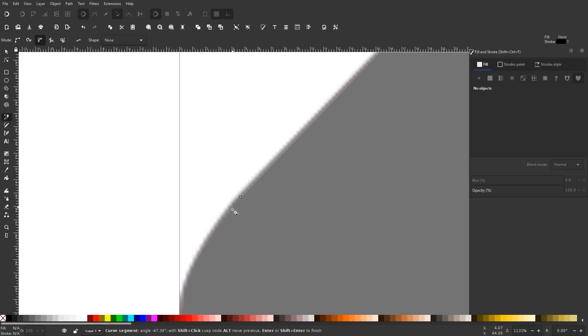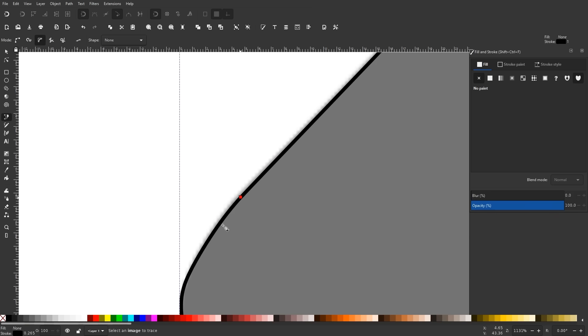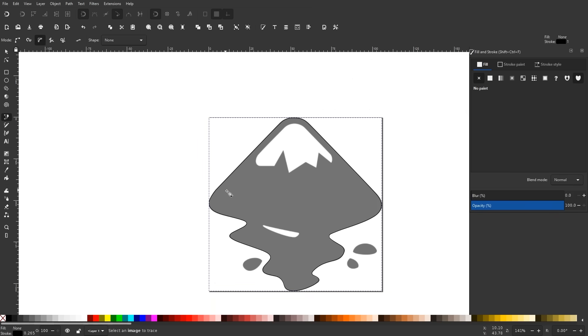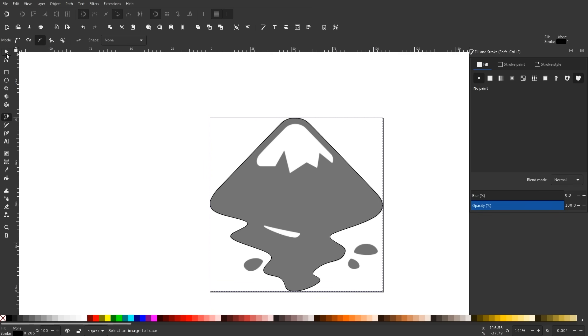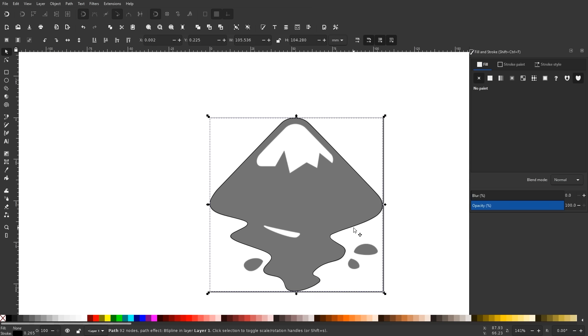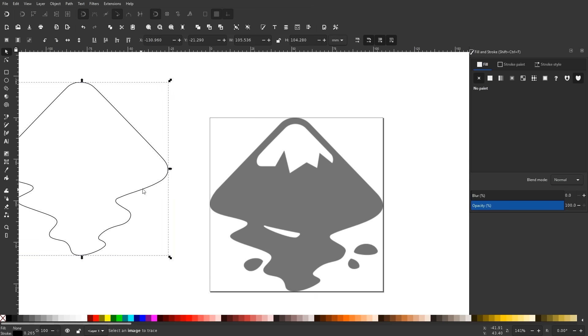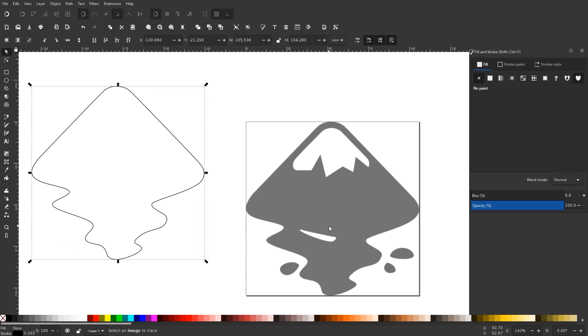Once you're finished tracing around your object, click on the original node to close the path. If you zoom out and grab the Select tool and move it, you can see we've traced a shape over that original shape.